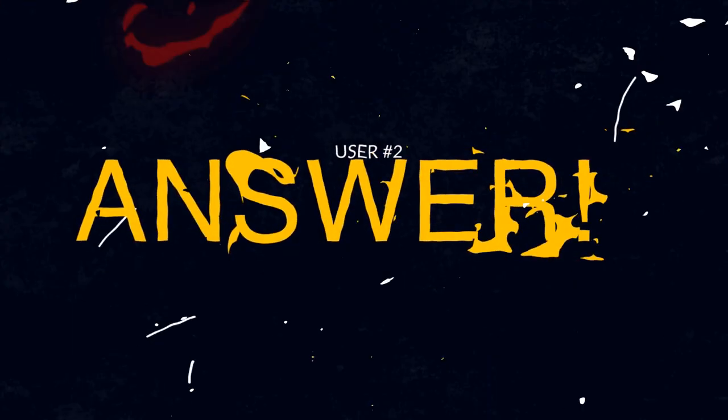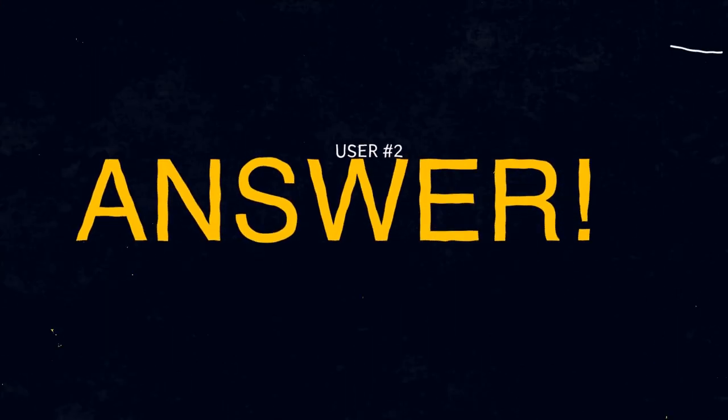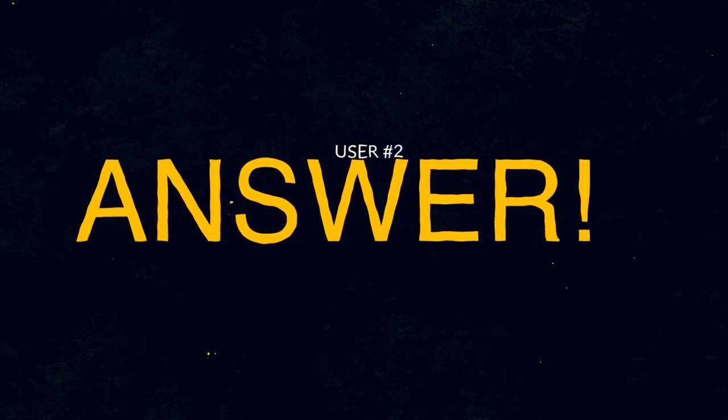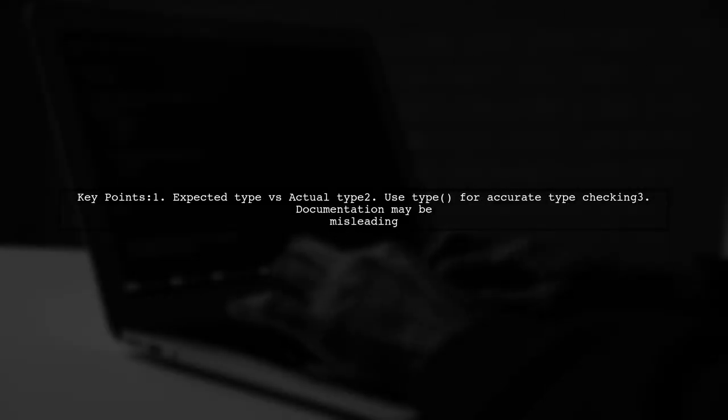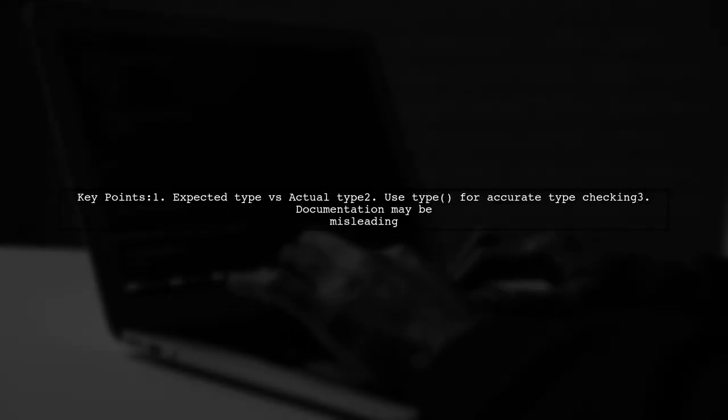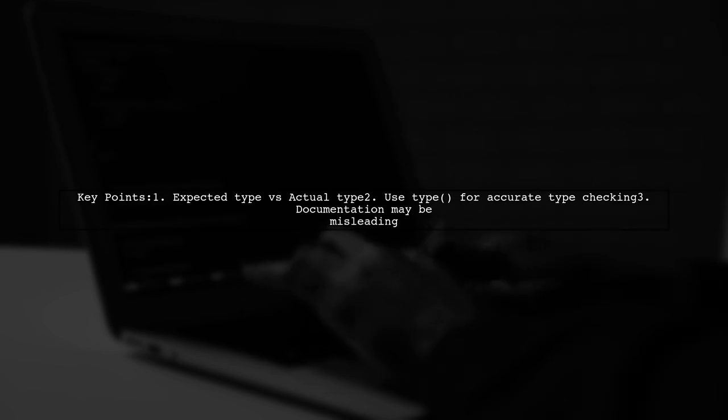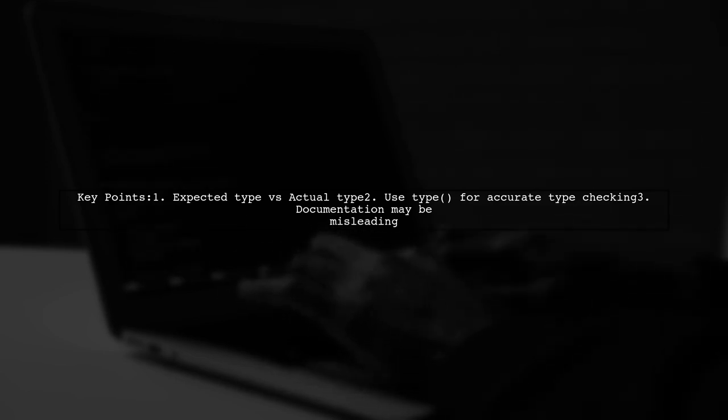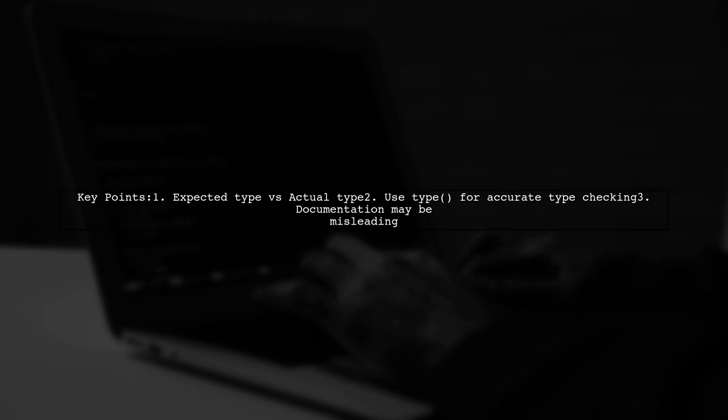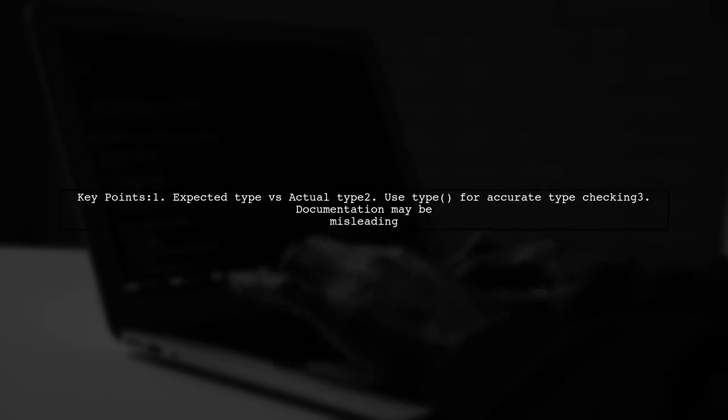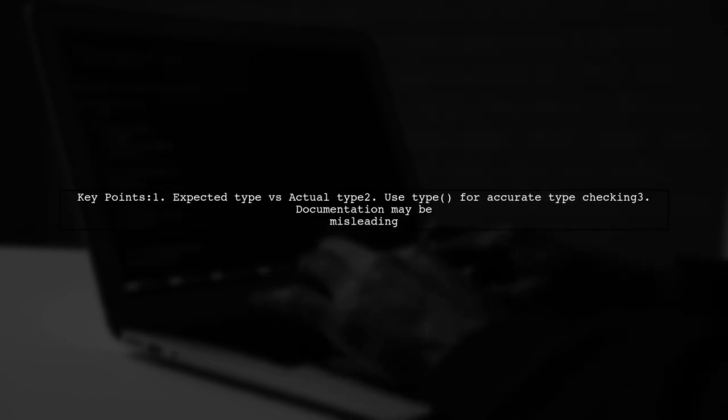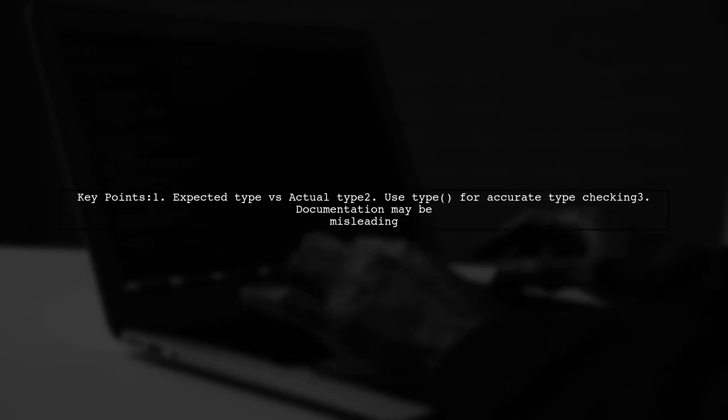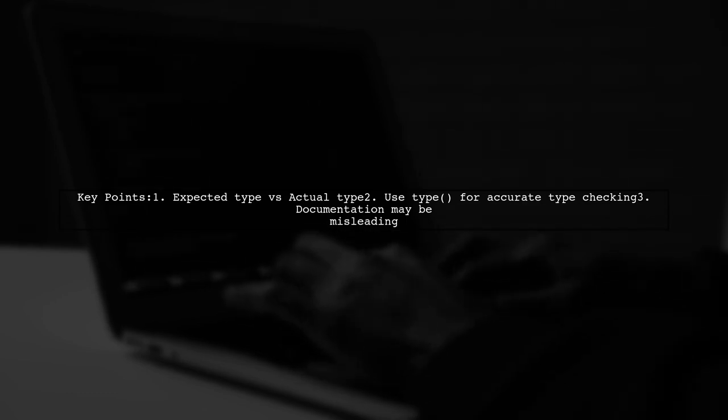Let's now look at another user-suggested answer. The issue you're facing is that the expected type doesn't match the actual type of the object. To clarify, the type function will always give you the correct type, so it's likely that the documentation is incorrect.